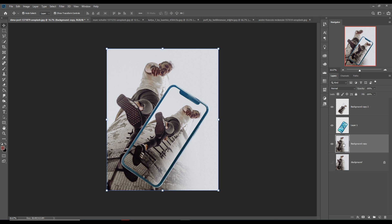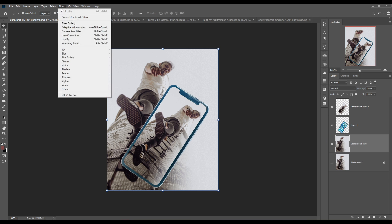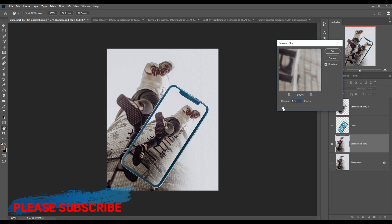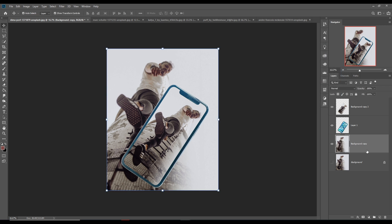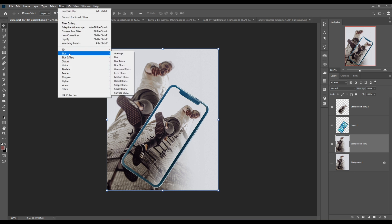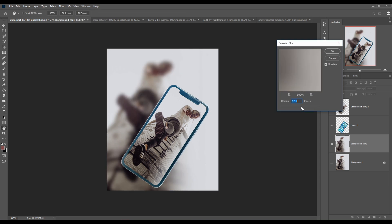Just hide this one and go to the main layer. Go to Filter, Blur, and apply Gaussian Blur. Increase the radius — add more blur — then press OK.